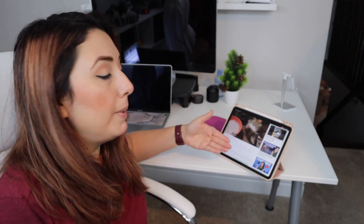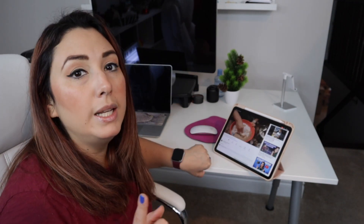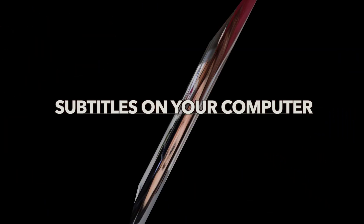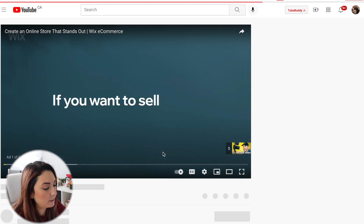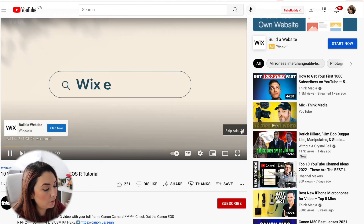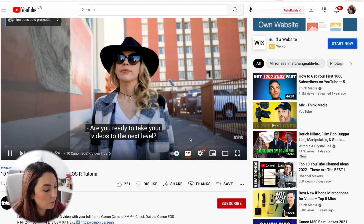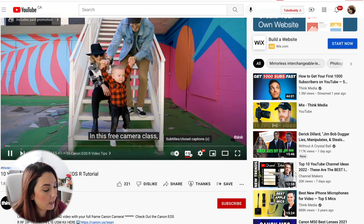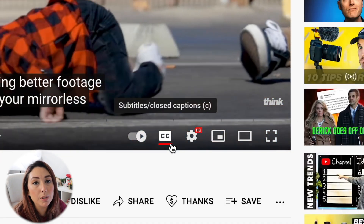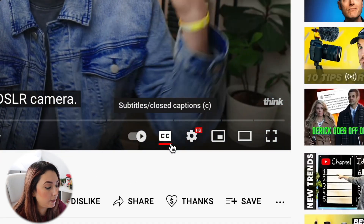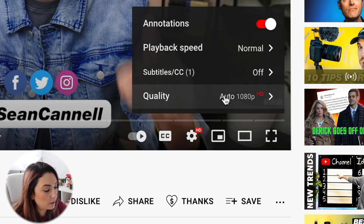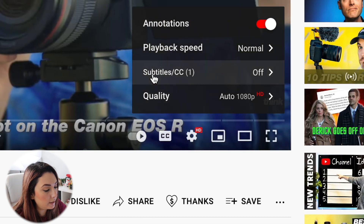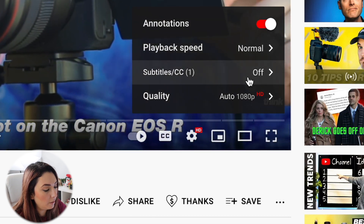Now let me show you how it works on the computer. I'm going to go to YouTube and watch a video to see if it has captions. As you can see, the captions on this video are already activated — it's a very similar button to what you see on the iPhone and iPad. You can change the subtitles, and here the subtitle CC says off. You can see them in English.